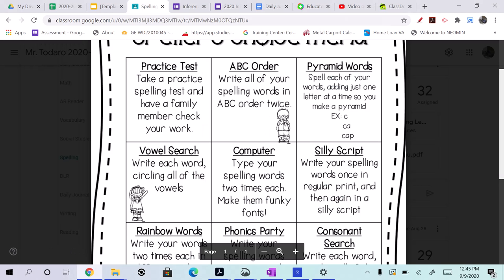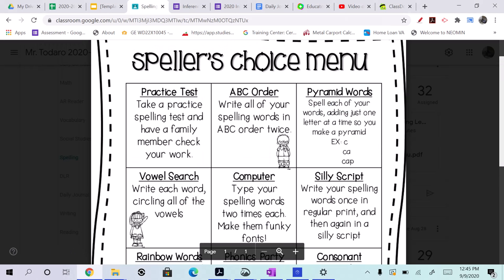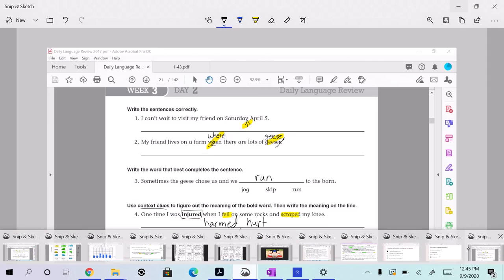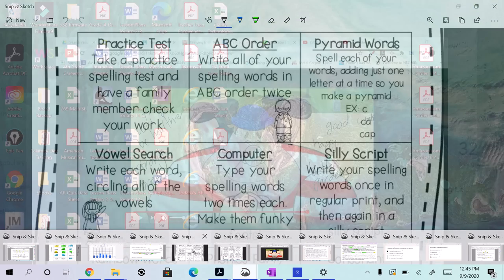Hey guys, for tonight we're going to do your Speller's Choice menu, which I've given you on Google Classroom. I made you share this with parents as well on Dojo. For tonight, we are going to do Speller's Choice - we're going to do pyramid words.